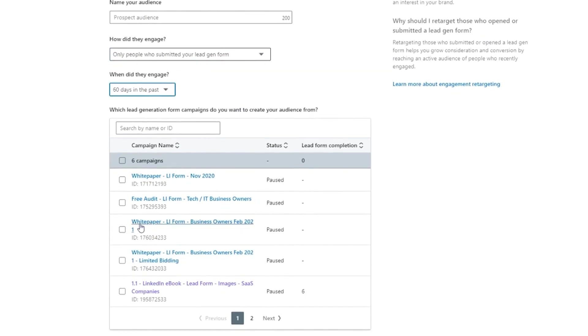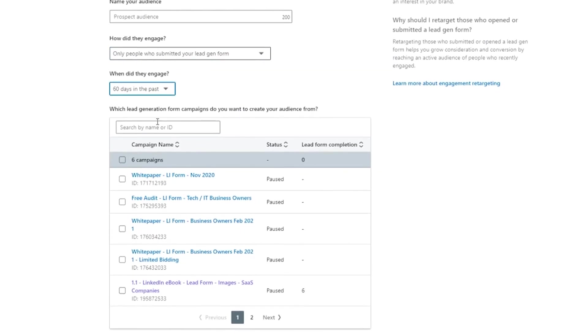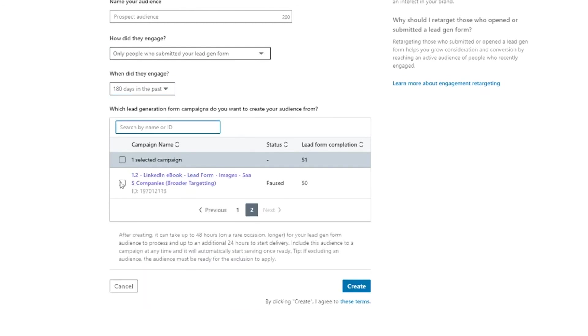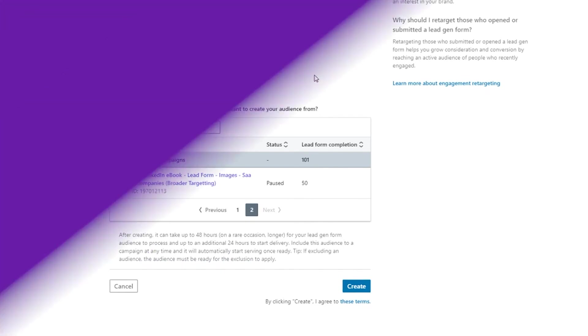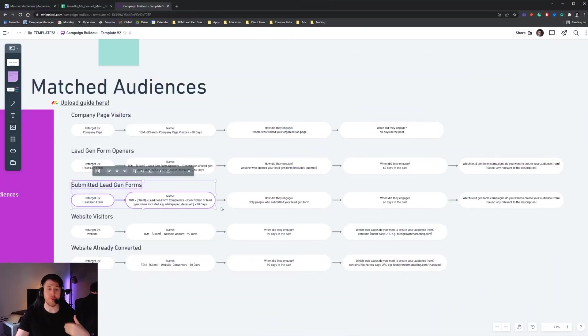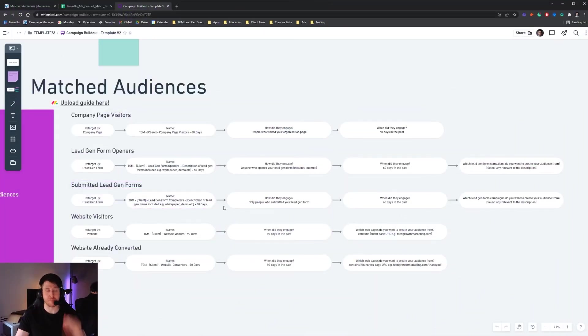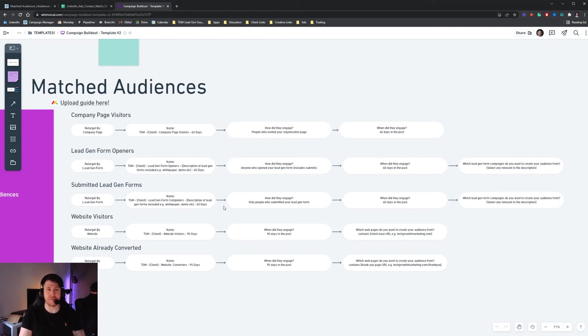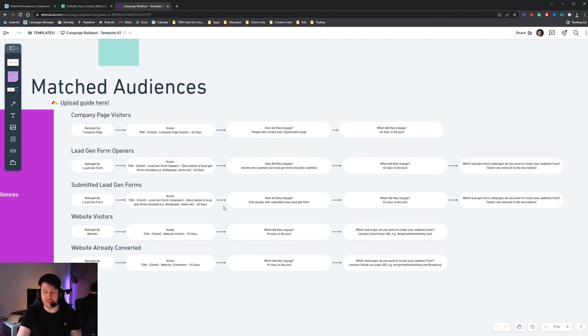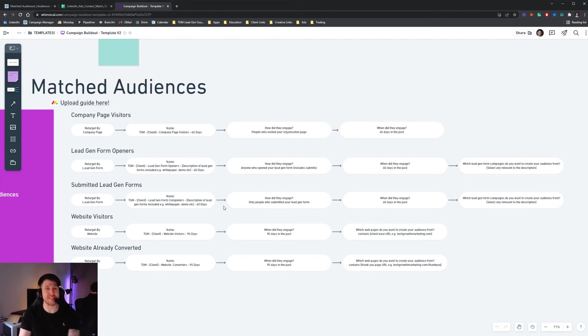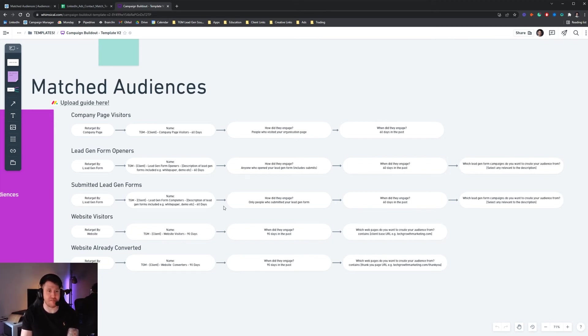Now what you can do in that instance is you can create an audience within LinkedIn that allows you to remarket to people who've opened your lead form but exclude people who have submitted the lead form. So let's say for example we're selling a free demo for our software, we can have a remarketing campaign that goes back to those people who opened the lead form therefore showed some interest but didn't submit the form and then we can remarket to those people because they're far more likely to convert further down the line.